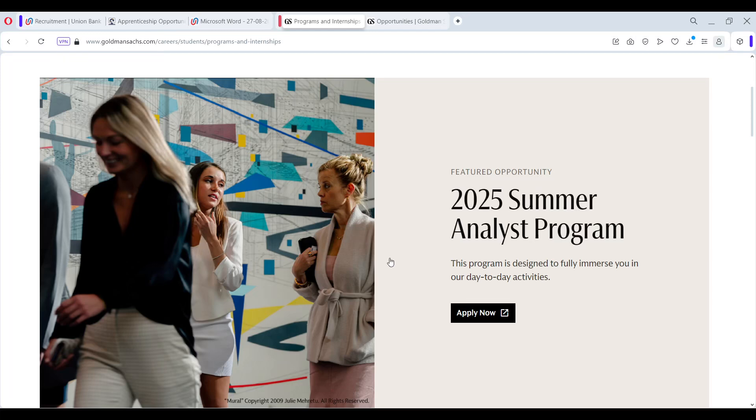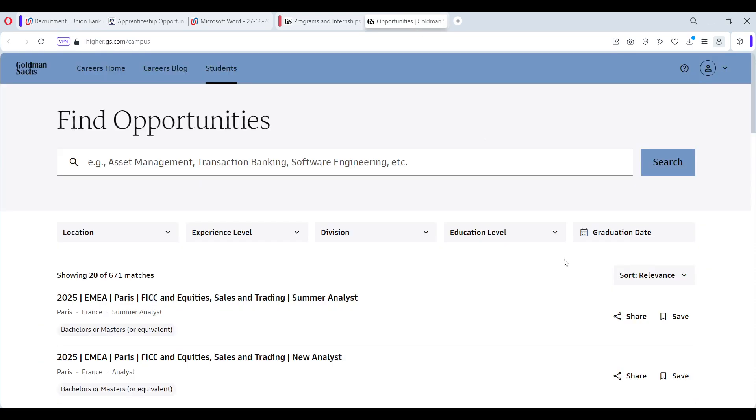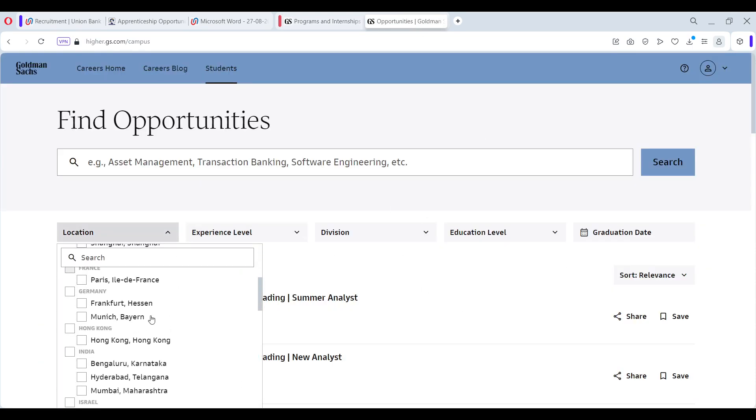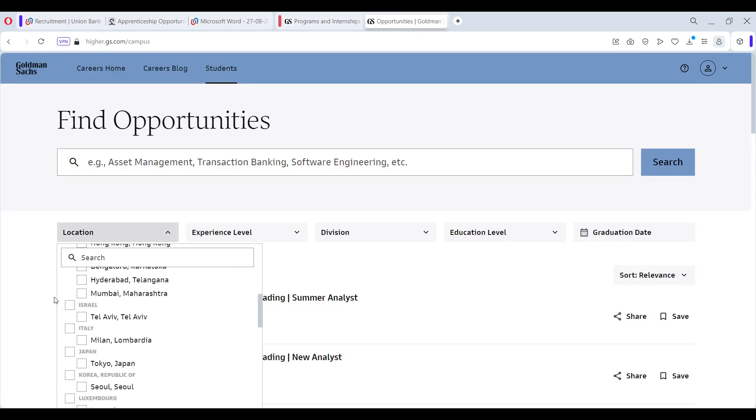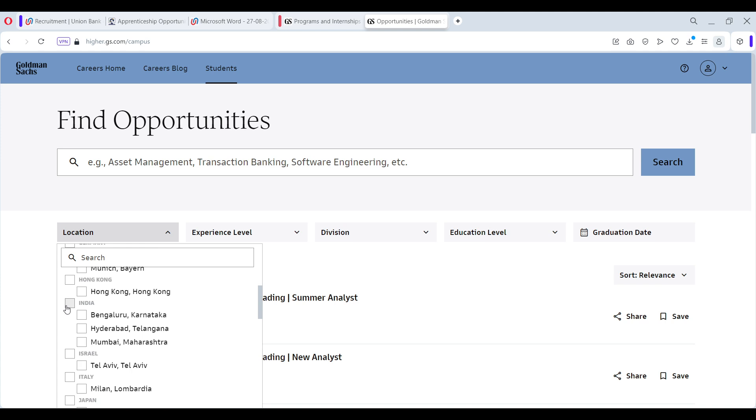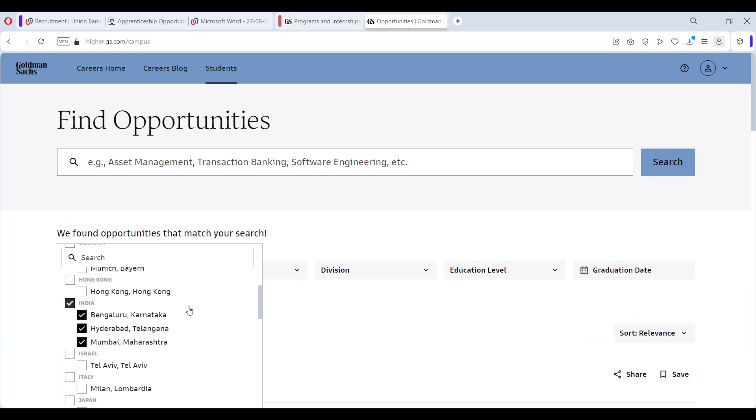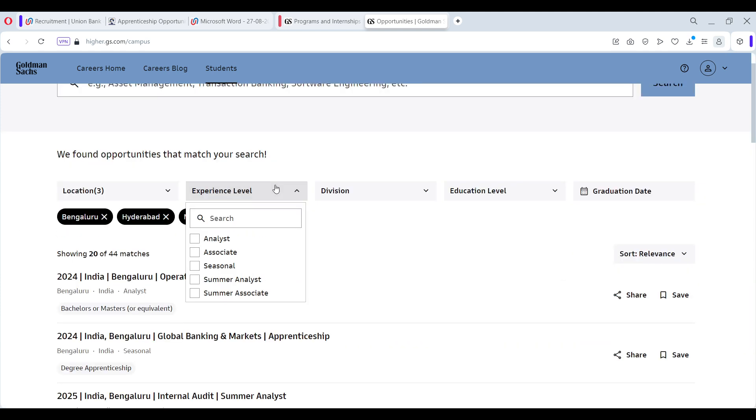Yes, summer internship opportunity available at Goldman Sachs. This is the website, the link is in the description. Click on it and you will be redirected to this particular page where you have to filter by location. Scroll down and you will find India. There are three locations: Mumbai, Bangalore, and Hyderabad.